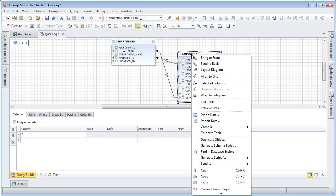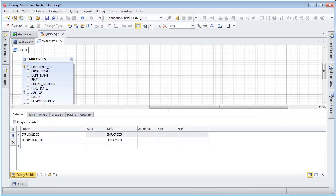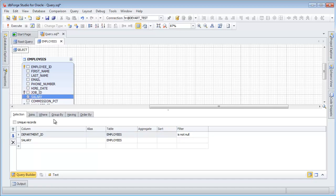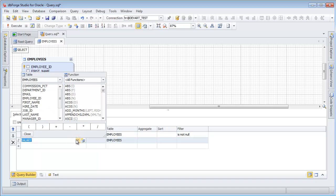Drop the Employees table to a subquery. Remove the Employee ID column. Set a filter to Department ID. Add the Salary column.